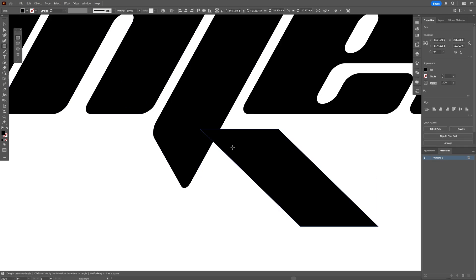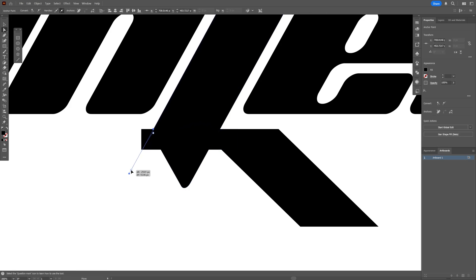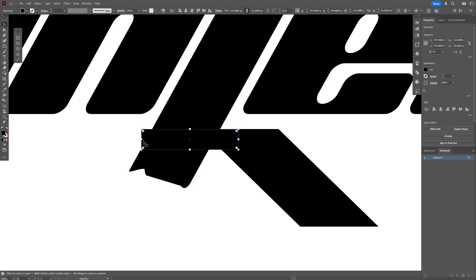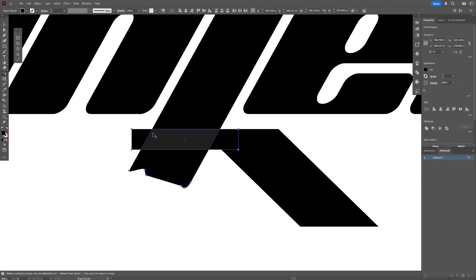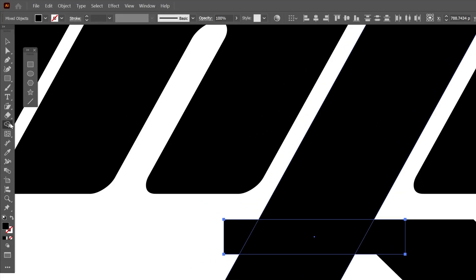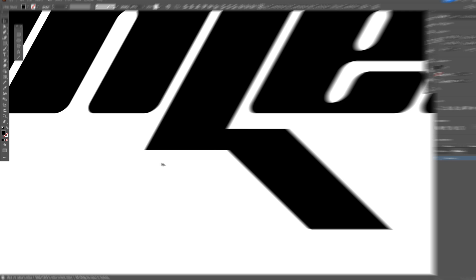I'm going to select the rectangle and add another rectangle somewhere here. Then I'm going to select the direct selection tool and drag this anchor point right here. Do the same with these. I'm going to expand this more, select both shapes, press Shift plus M — or you can go and select the shape builder tool. Press and hold Alt and remove these unnecessary parts.